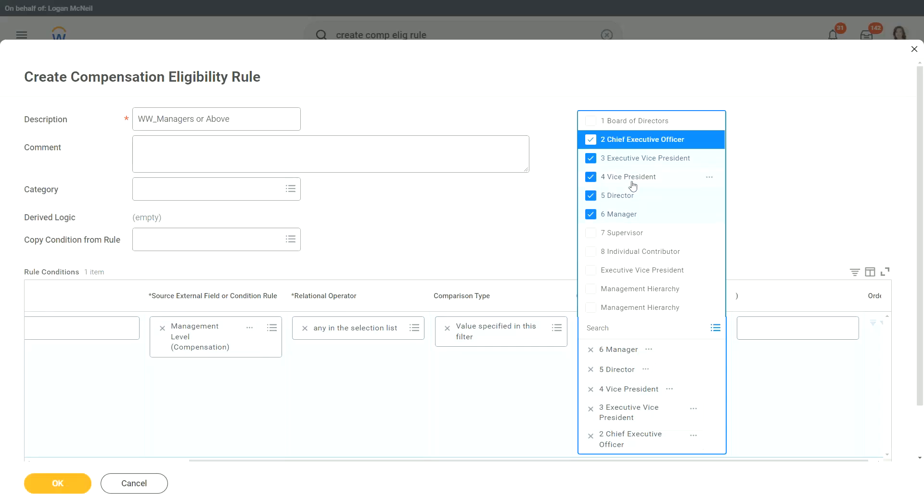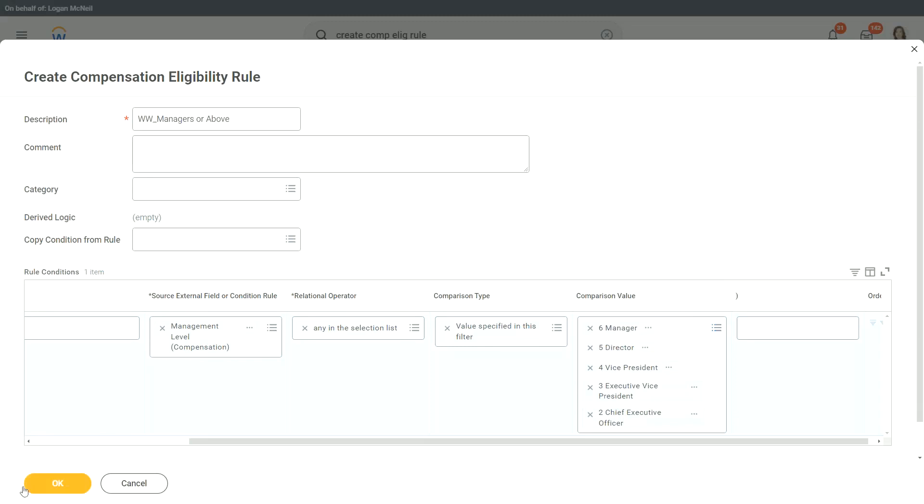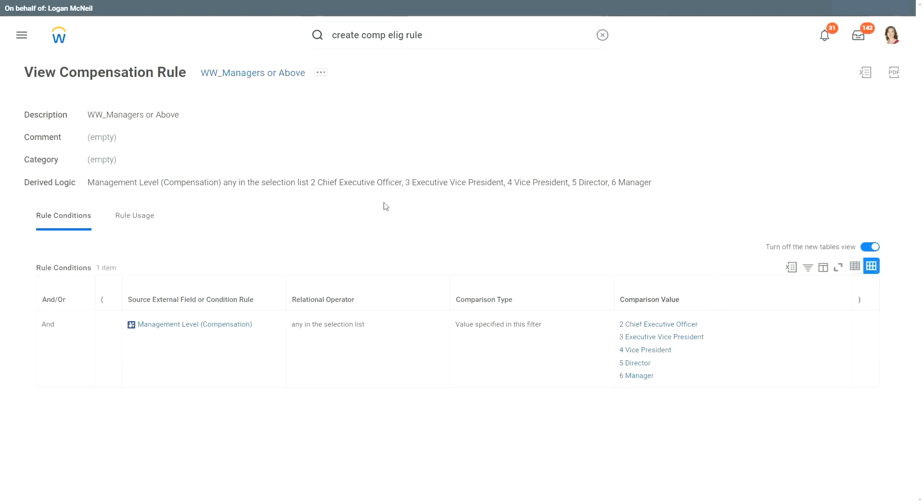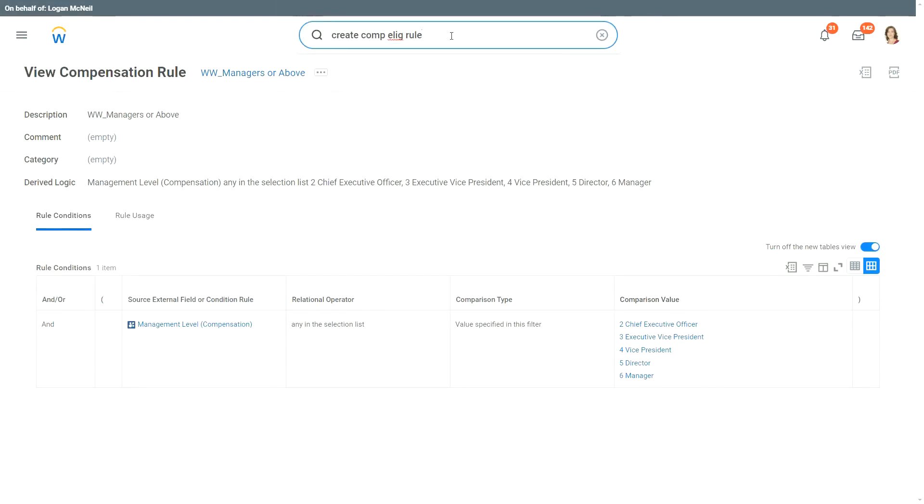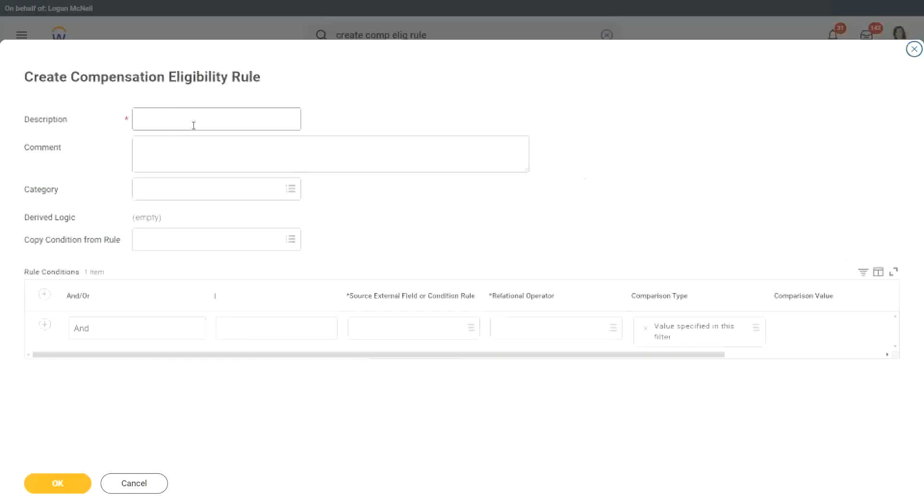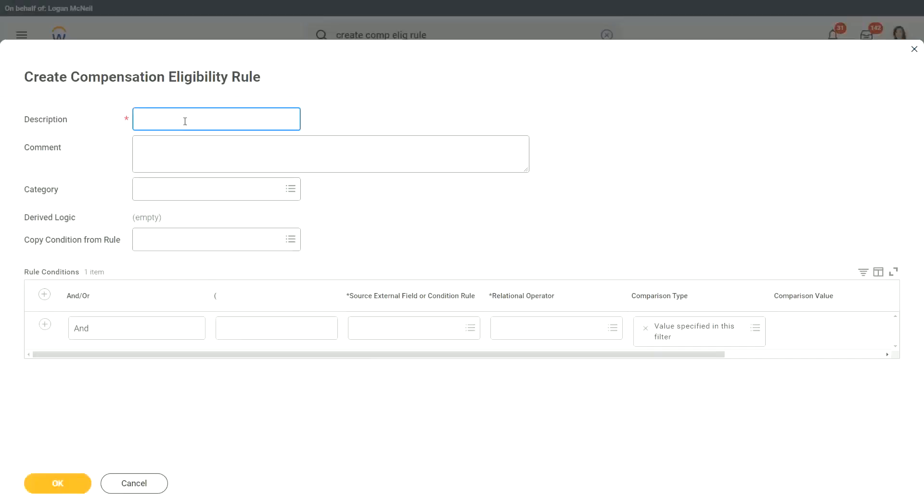So manager, director, vice president, executive vice president, CEO, these are the management levels that I want. Now, if I am seeing managers or above, would I create something which says non-managers? It makes sense for at least consistency. So let's create one more which says non-managers. I will just copy it here and I will say non-managers.